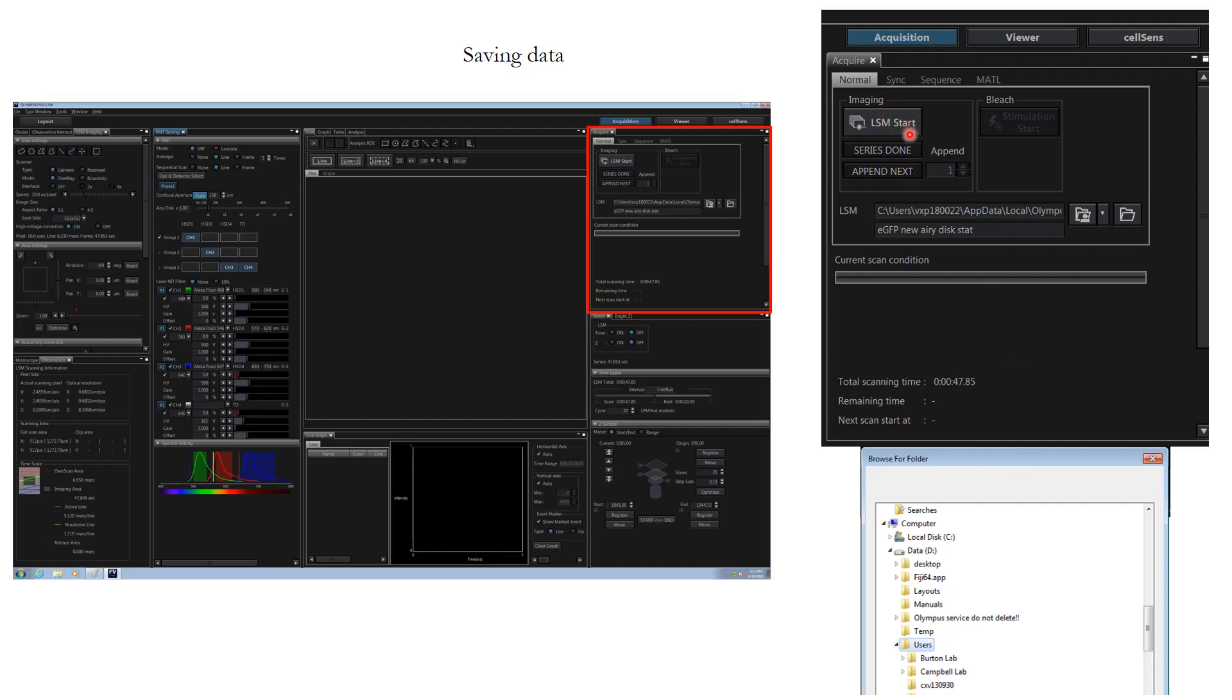Once you are done with setting up these parameters, you can click LSM start and image acquisition is done. Then you can say series done and it will be automatically saved. The software has a very good feature that if the name is not renamed to a new file name for the next imaging, it will simply add 001, 002 without overwriting the old data, so you do not end up overwriting your old data and losing all the images.